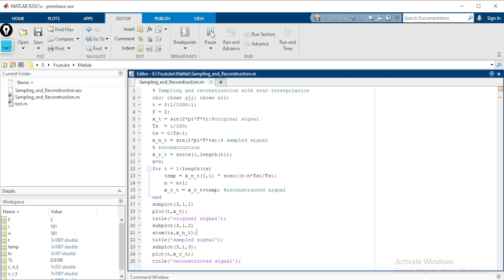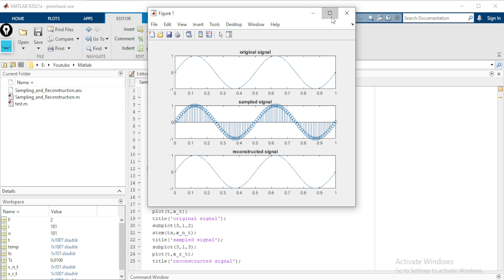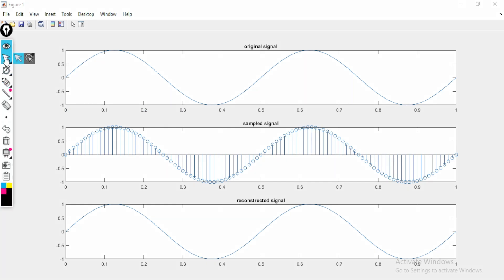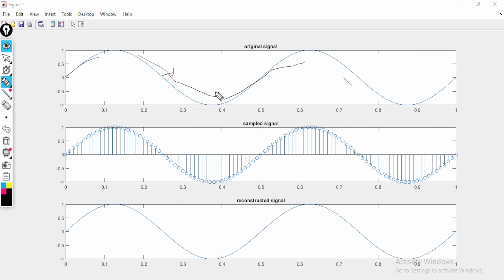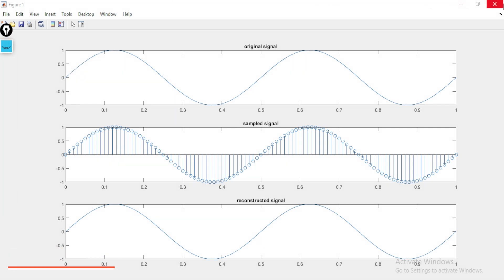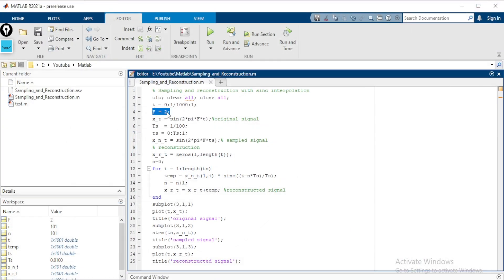Running the program, here you can see: this is the original signal, showing 2 cycles because we defined fm equals 2, with frequency equals 2. These are the samples taken with a gap of 1/100 between them — this is the sampled signal. And this is the reconstructed signal. The frequency is 2, so there are 2 cycles of the signal present.